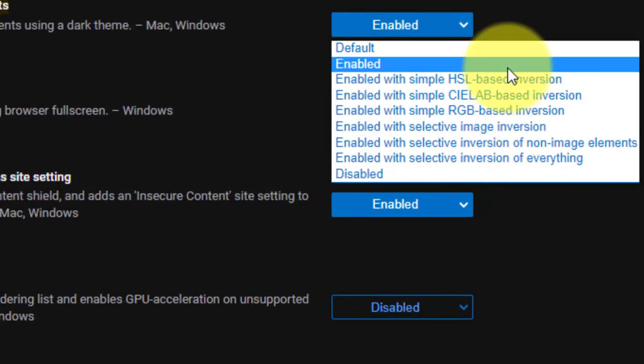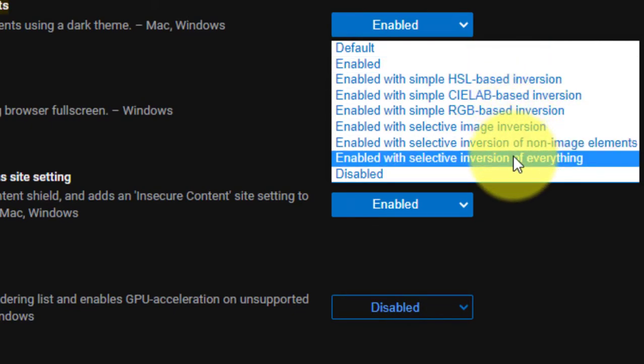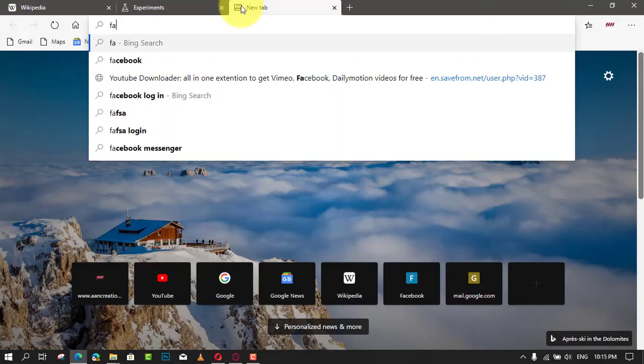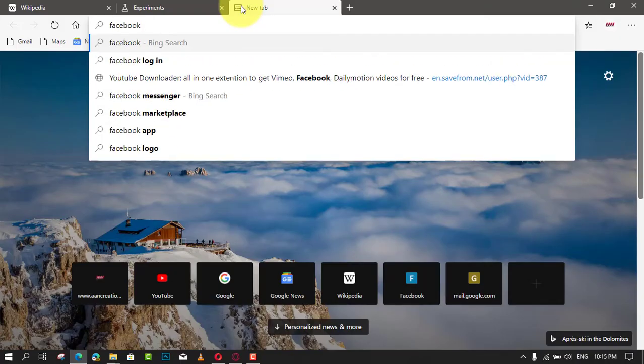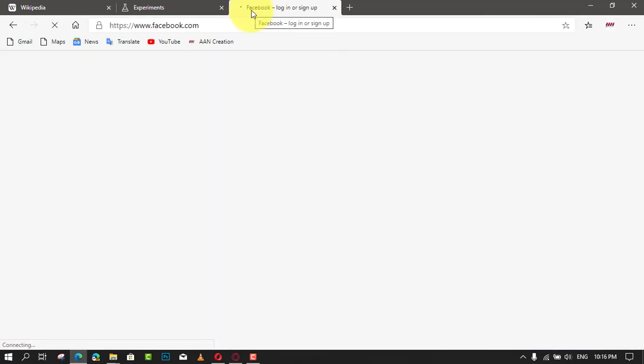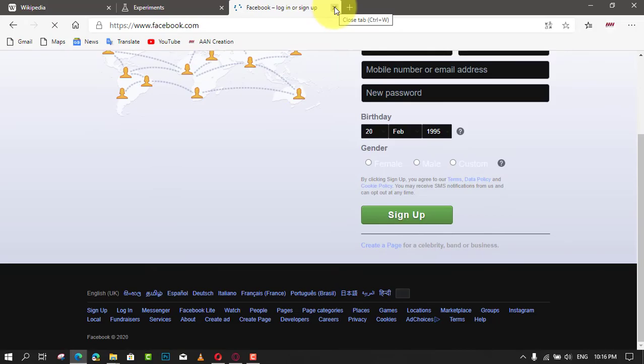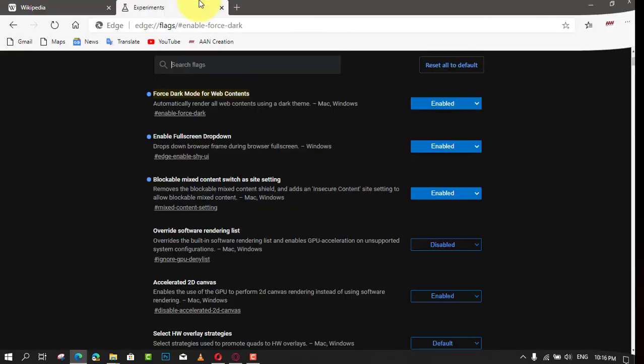Keep in mind that overriding the default CSS of a web page may make it unreadable. The Force Dark Mode is an experimental feature. It has issues and may not reach the production branch at all.